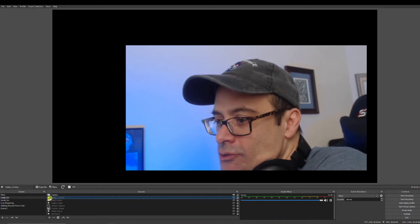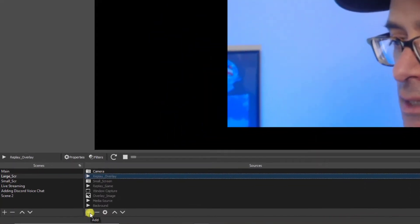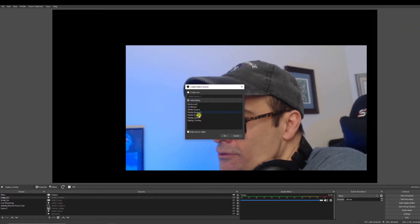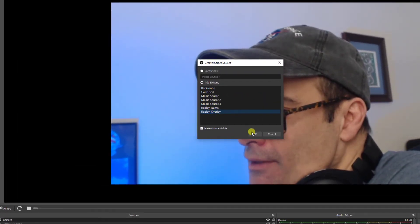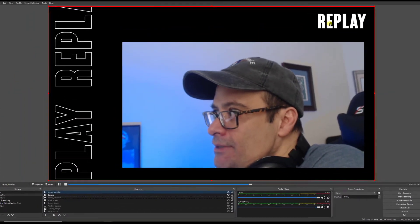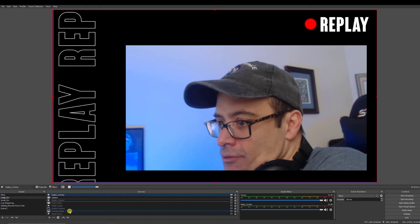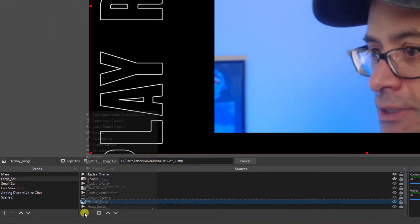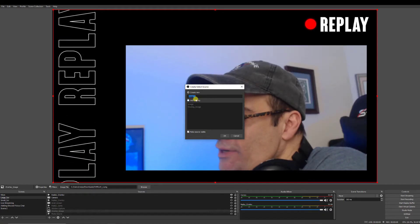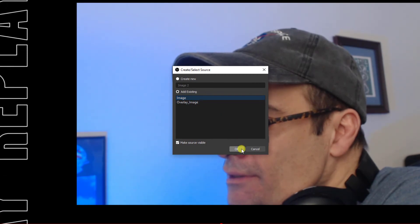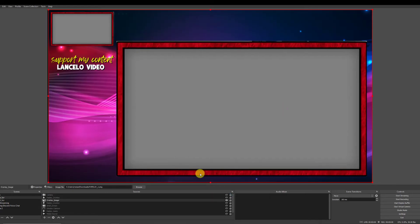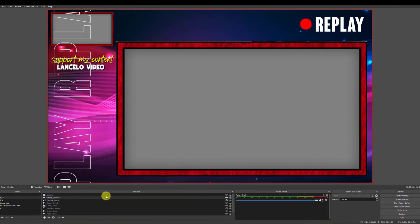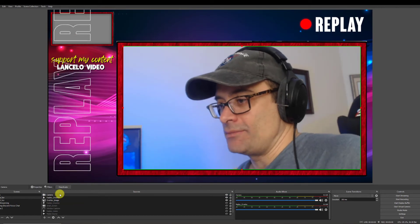So I'm going to show you a new source that I created by clicking the plus sign and adding a media source which I've already done, which is called replay overlay. Click OK. And there is a replay overlay that's running in the background. And I'll also add an overlay image by hitting the plus sign and going to image. Once again I've already added this, so I just click on image. Great. So now we have our overlay image, our replay overlay, and my live camera.